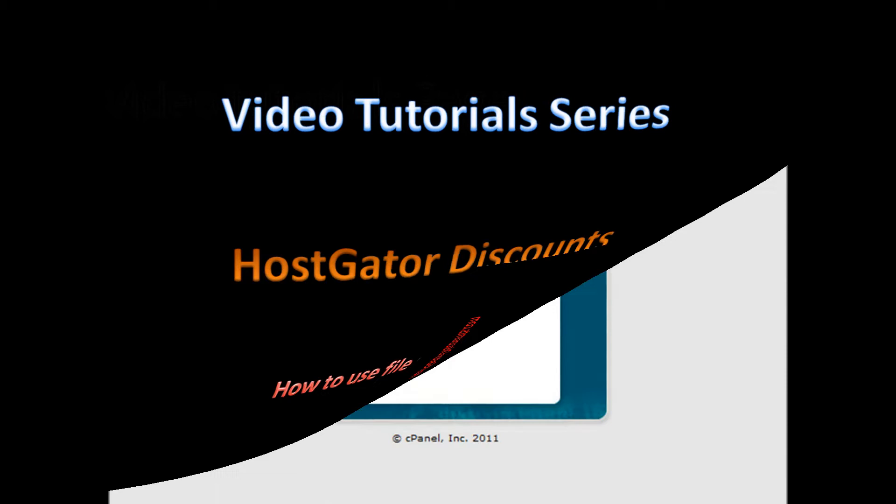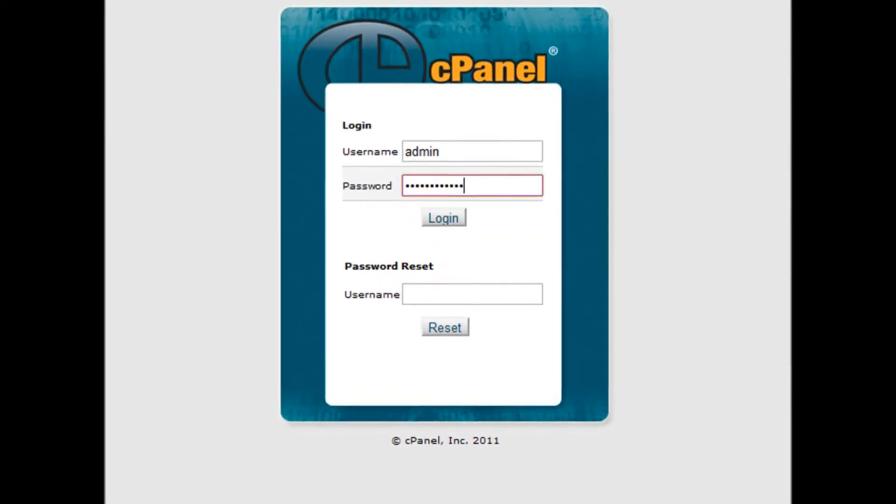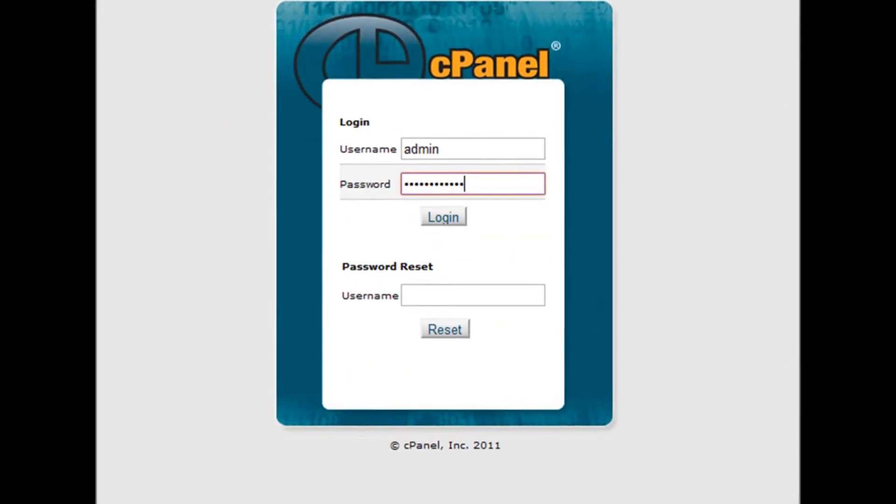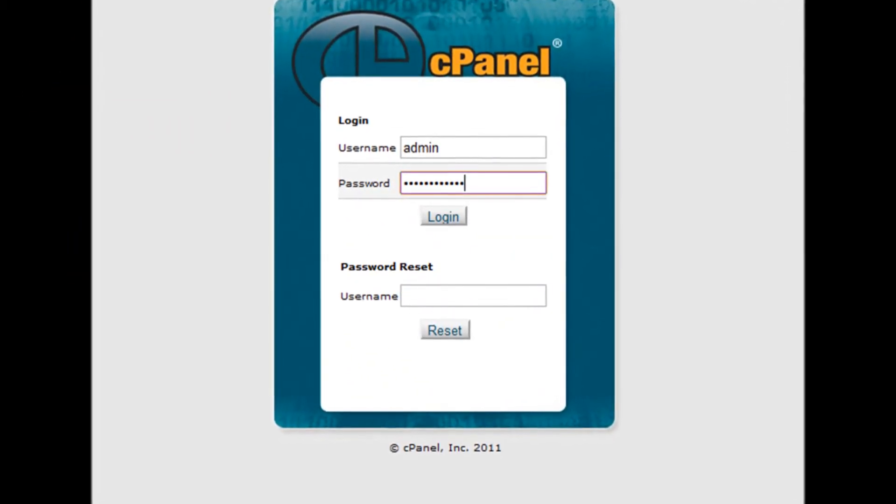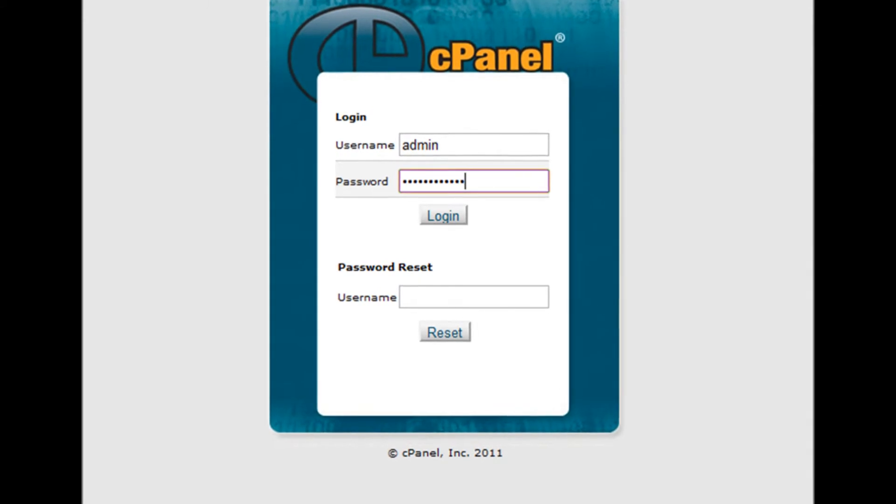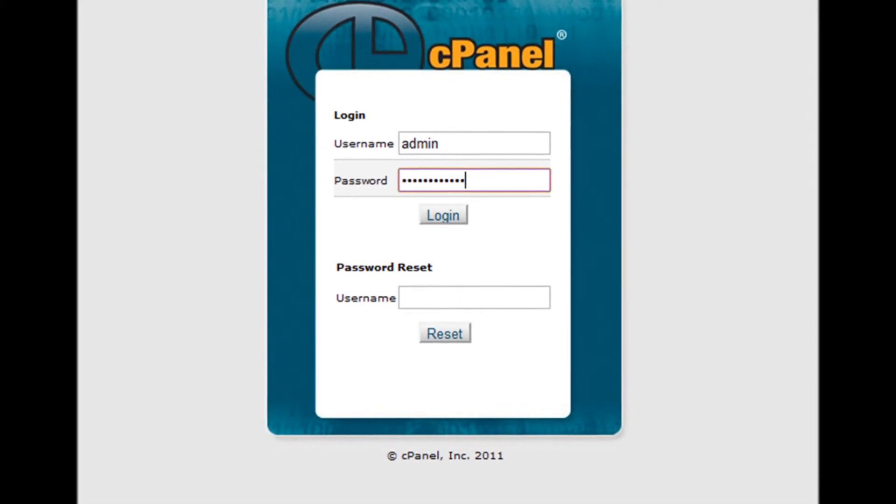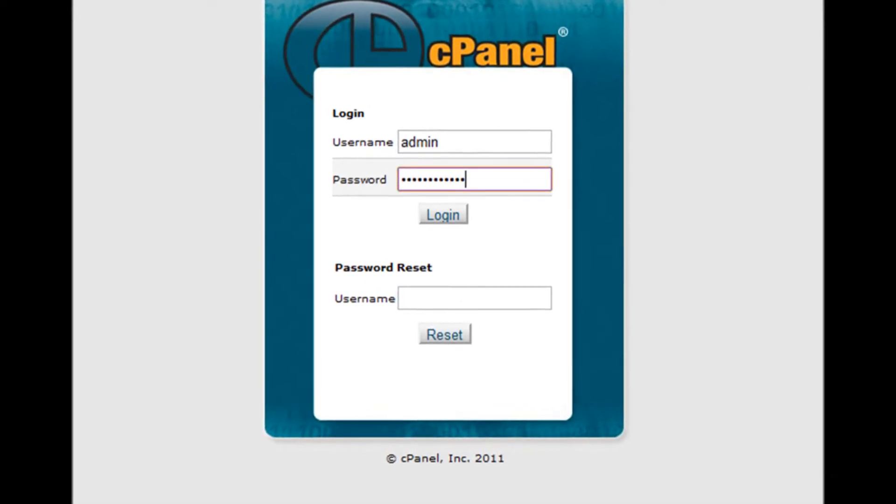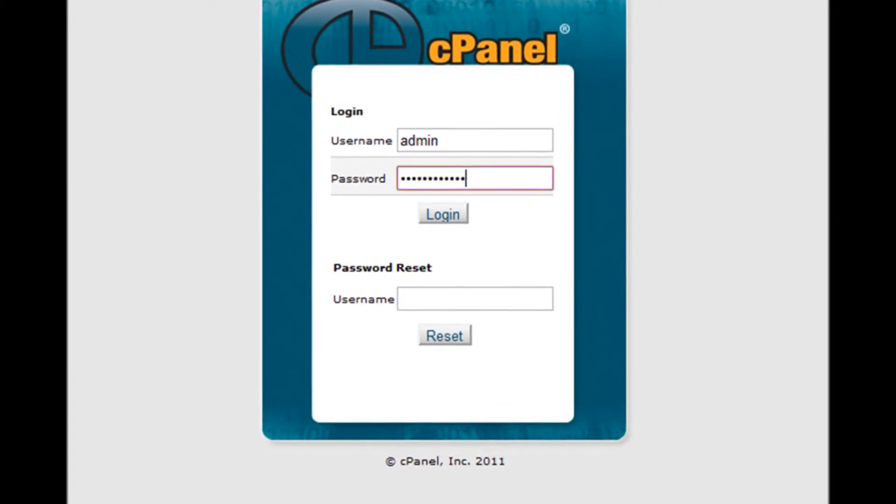Step 1. Log into your cPanel by accessing at yourdomain.com slash cPanel. Step 2. Enter your username and password.